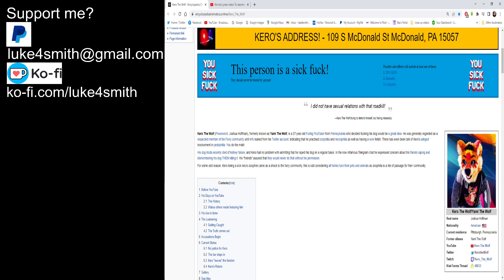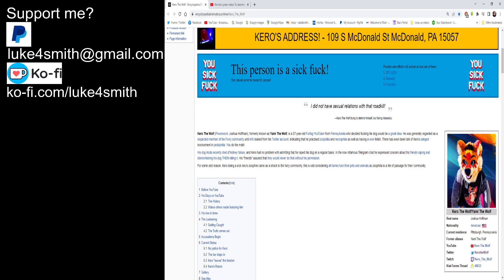Kiro the Wolf, power word Joshua Hoffman, formerly known as Yammy the Wolf, is a 27 year old fur fag YouTuber from Pennsylvania who decided fucking his dog would be a great idea. He was generally regarded as a respected member of the furry community until info leaked from his Twitter account indicating that he had practiced zoophilia and necrophilia. That's like one of the worst kinks you can ever have, necrophilia is. As well as having a war fetish, well 50-50 on war. Sometimes it's good, sometimes it's bad. The non-fatal ones, alright. The fatal ones piss me off.